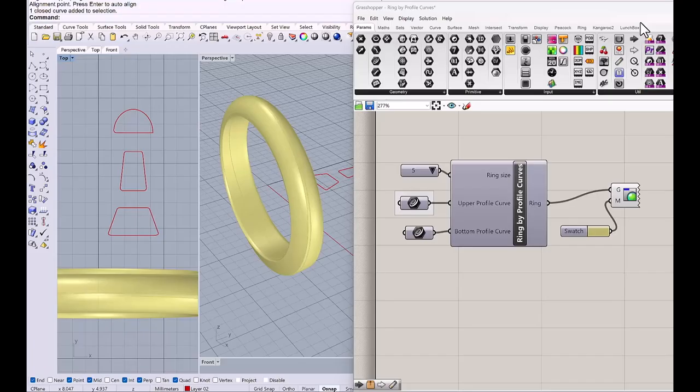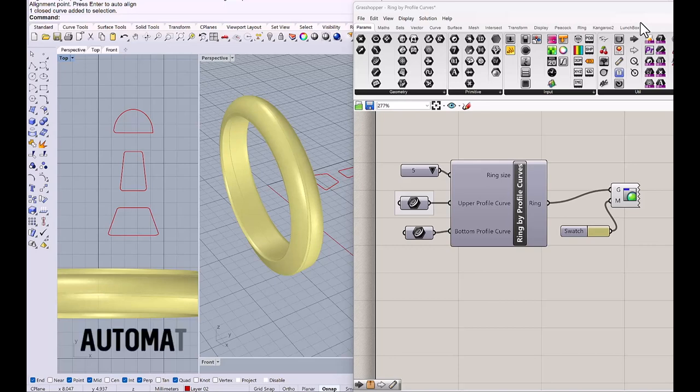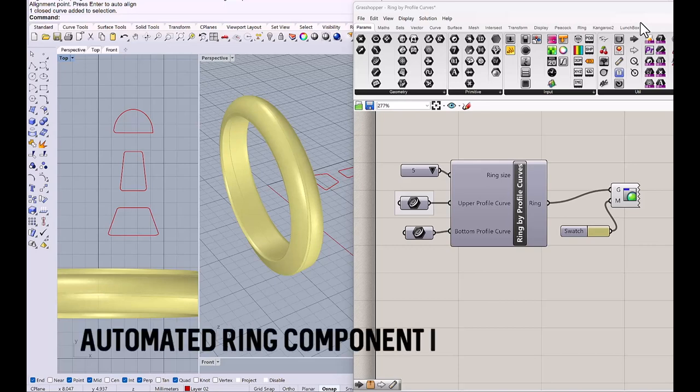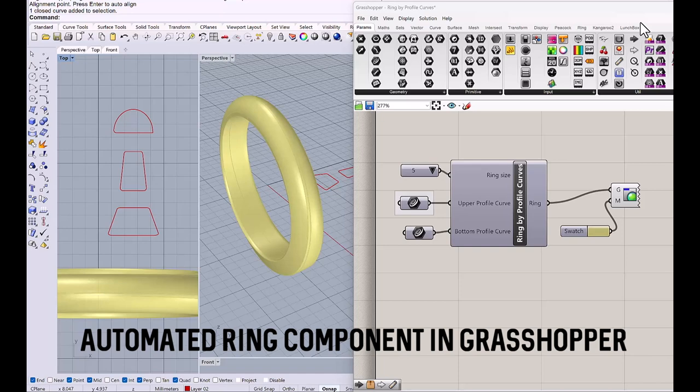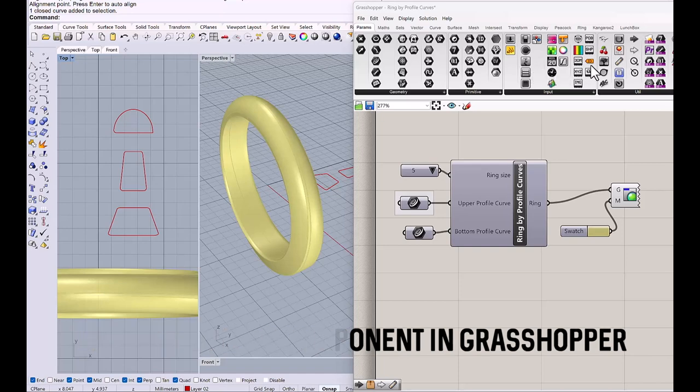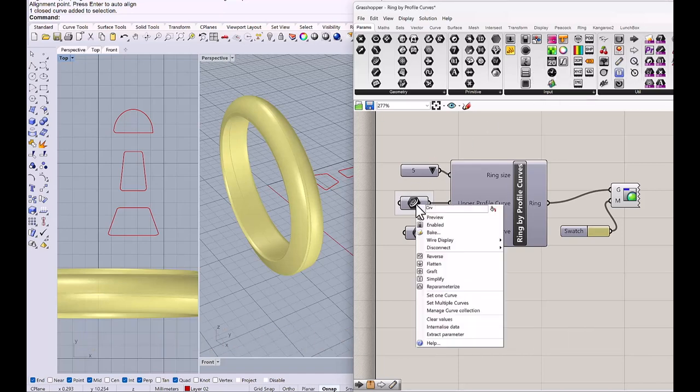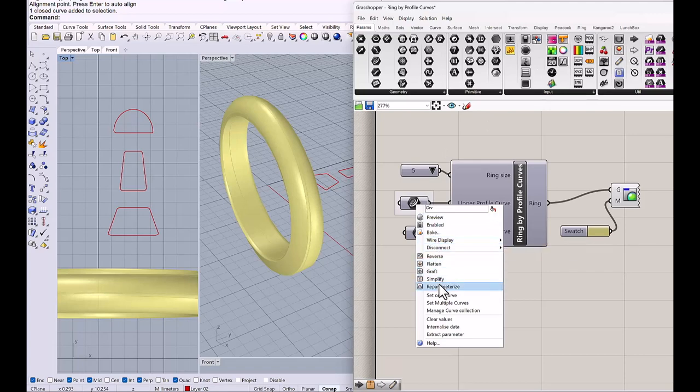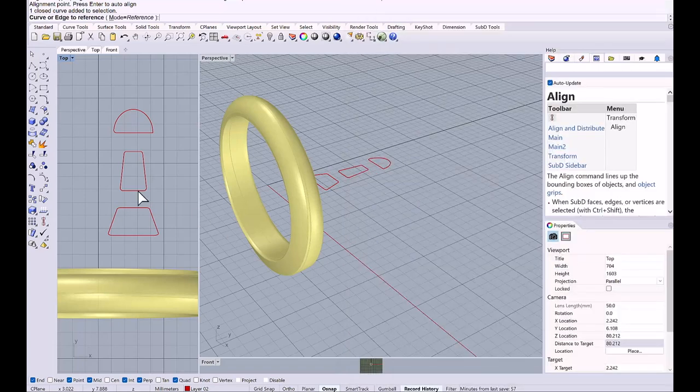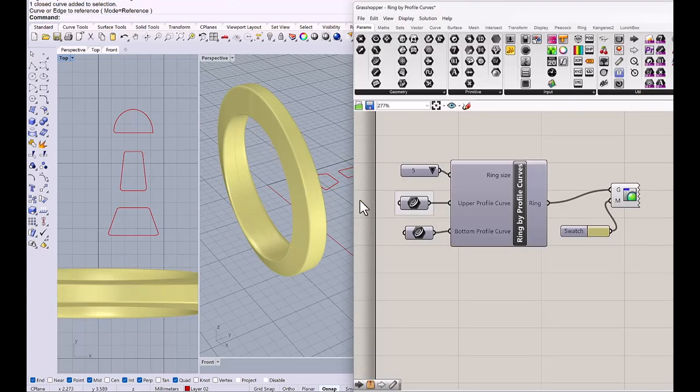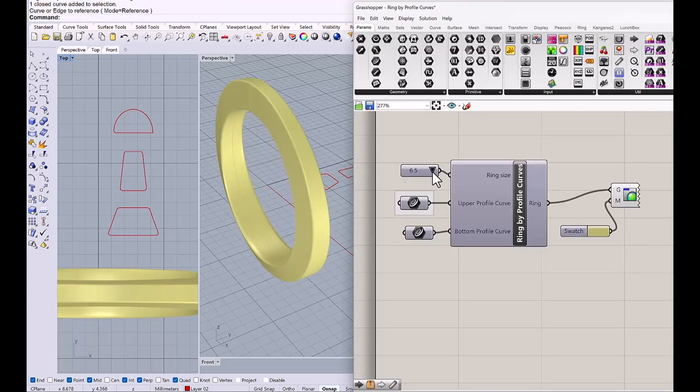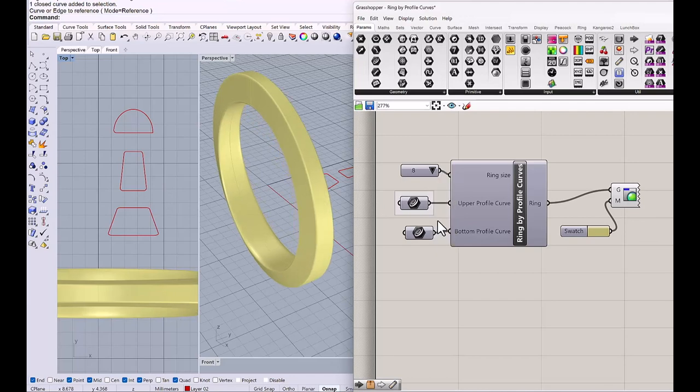Hi everyone, this is Akio from the Essential Guide to Digital Jewelry Design. Today I'm going to show you how to create an automated ring component using different profile curve drawing in Rhino. When the different curve is applied, ring will update automatically and ring size can be changed instantly. Let's get started.